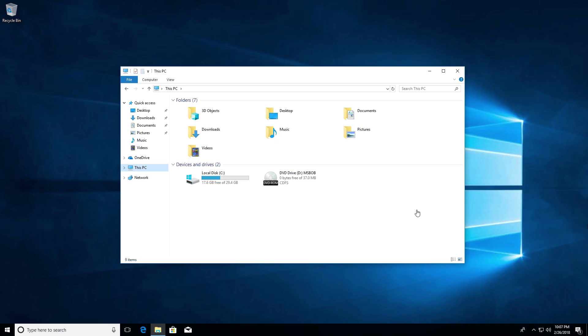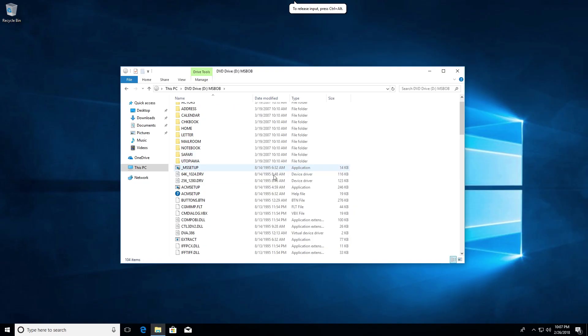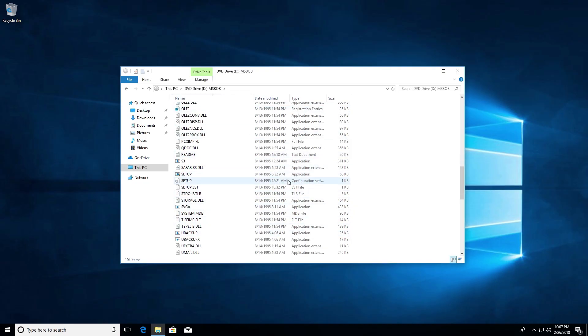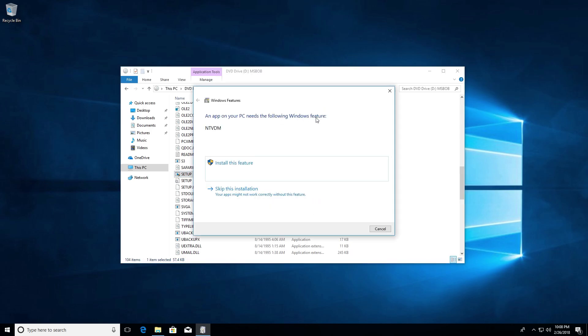So we've got Microsoft Bob mounted in the DVD drive here, and you see these are all of the files. By the way, this is in a 32-bit installation of Windows 10. You cannot do this on a 64-bit install because it's a 16-bit application and 16-bit apps don't work on a 64-bit OS. So this is a 32-bit installation where 16-bit apps will work. You can see this is from August 14th, 1995.